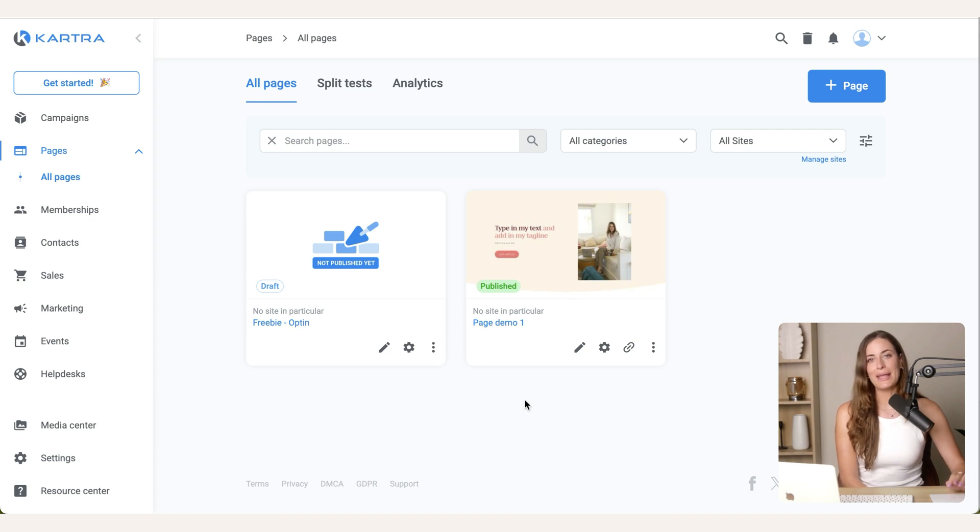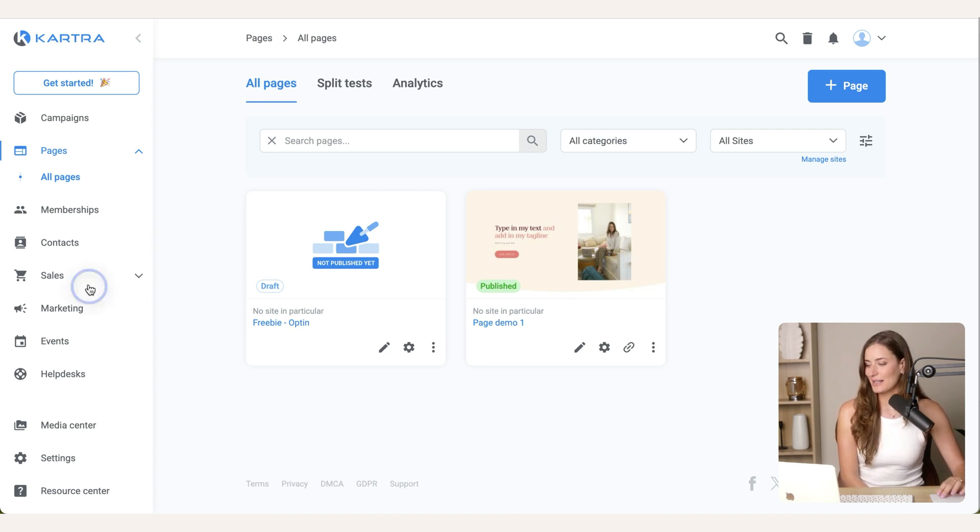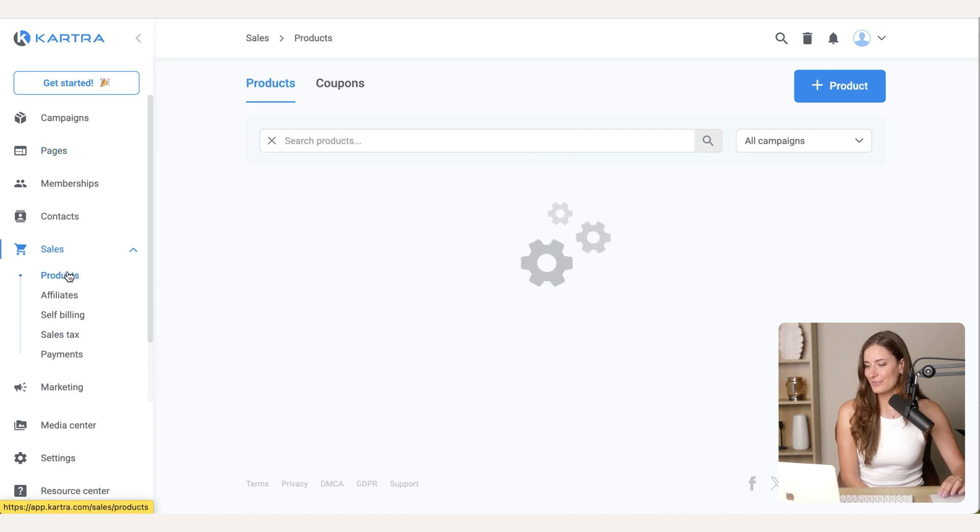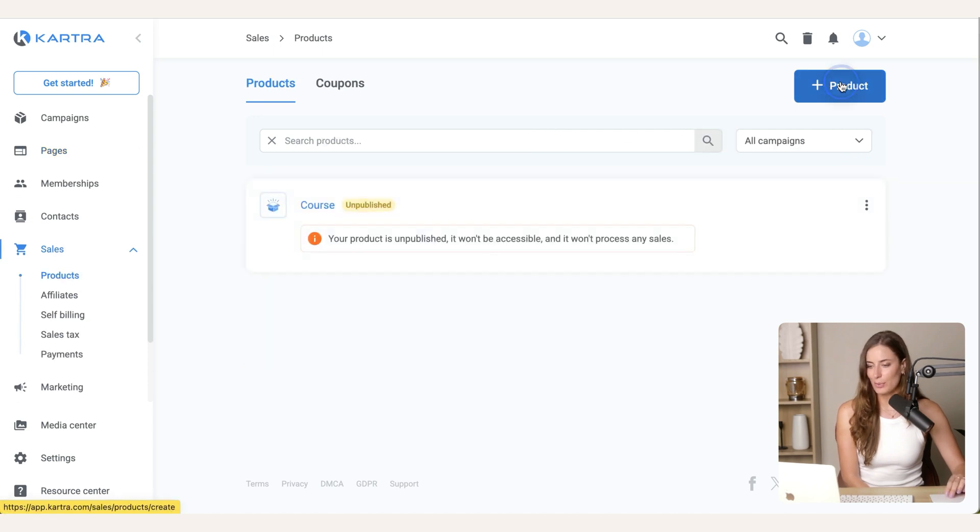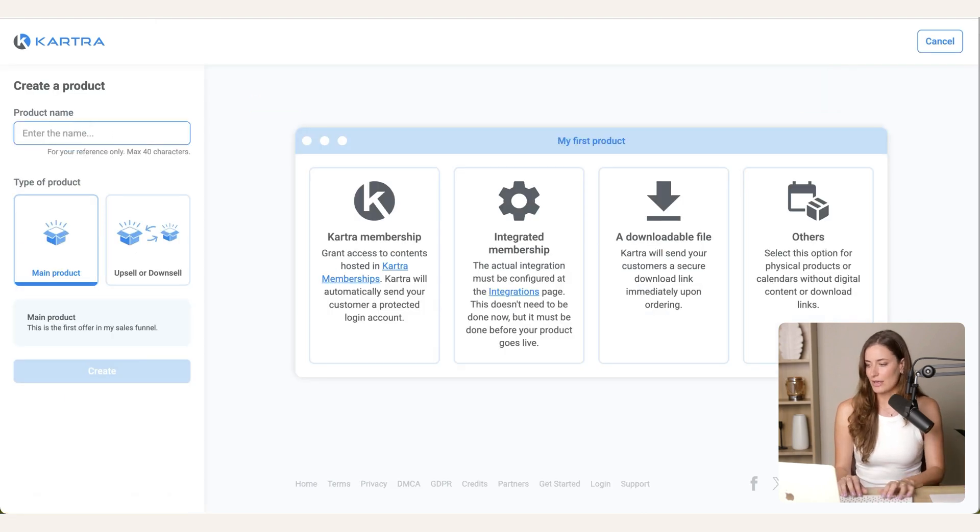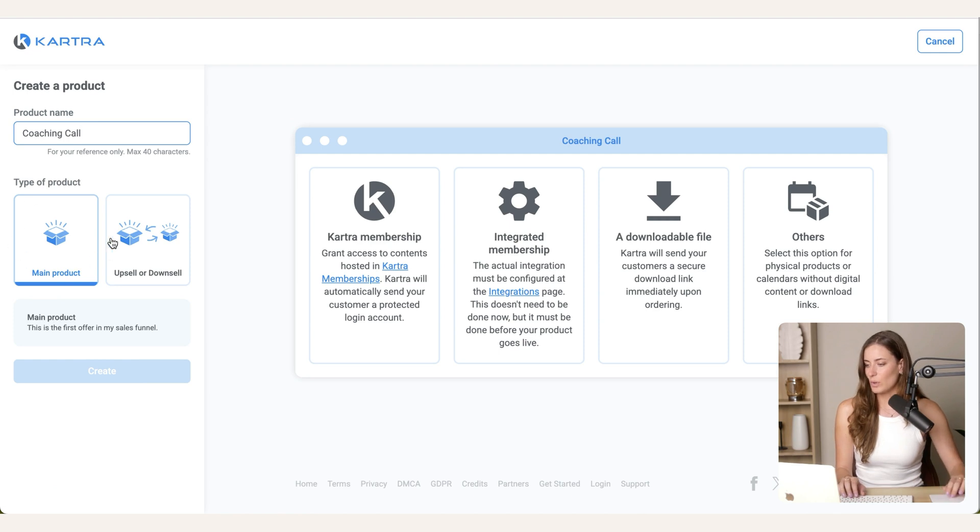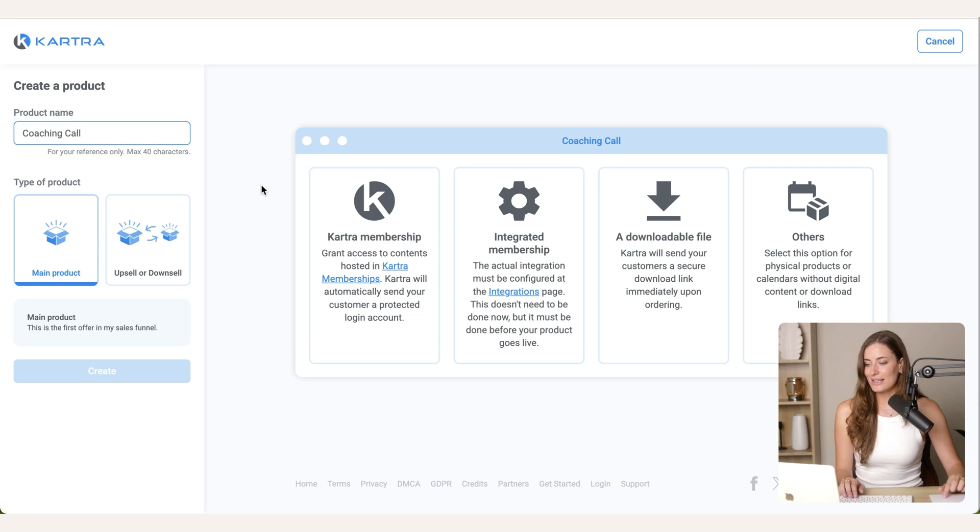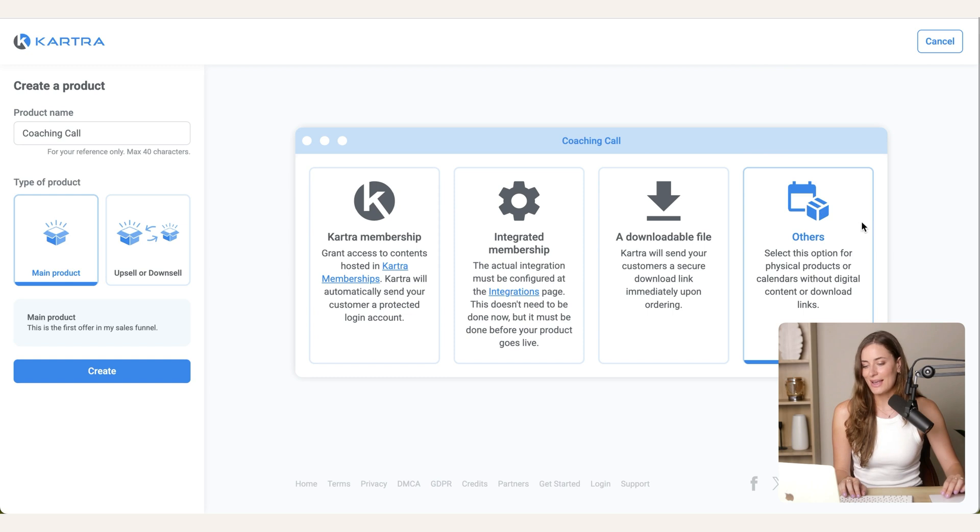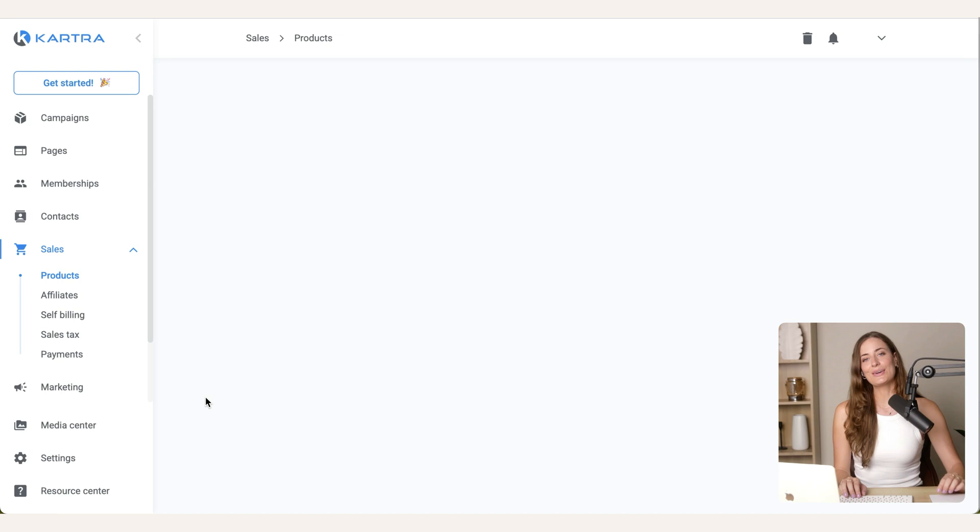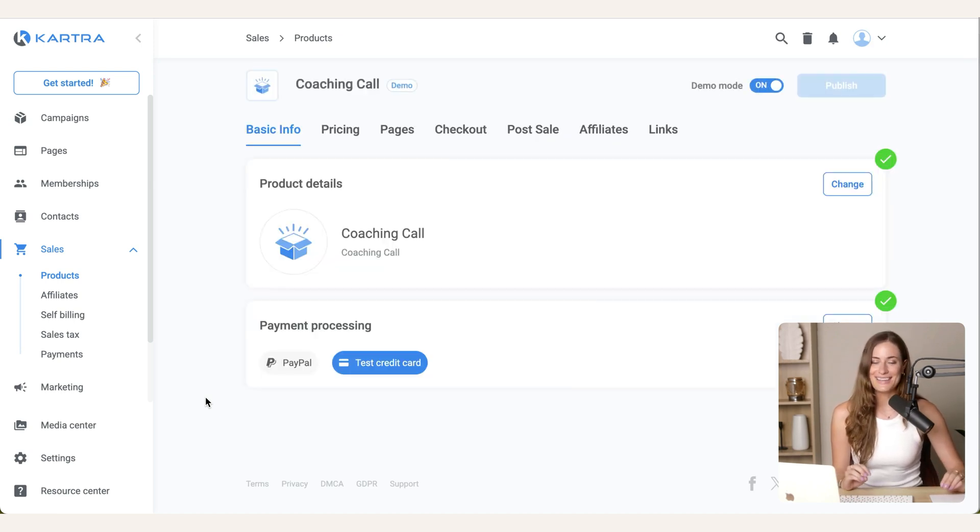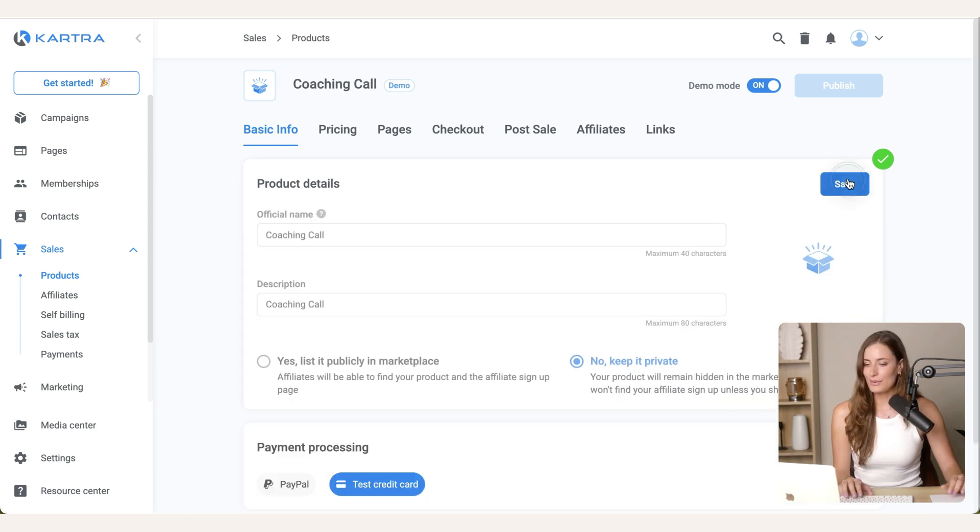And I'm also going to show you how you can put a coaching offer inside of your online course. So the very first thing you need to do is set up a coaching product in Kartra. What you're going to do is click sales products, then click the plus sign top right, and you're going to add in a name. So I'm going to call this coaching call. You want it to be your main product, and then you'll see that there's a ton of different product types that you can sell through Kartra. For coaching specifically, just check others and hit create.